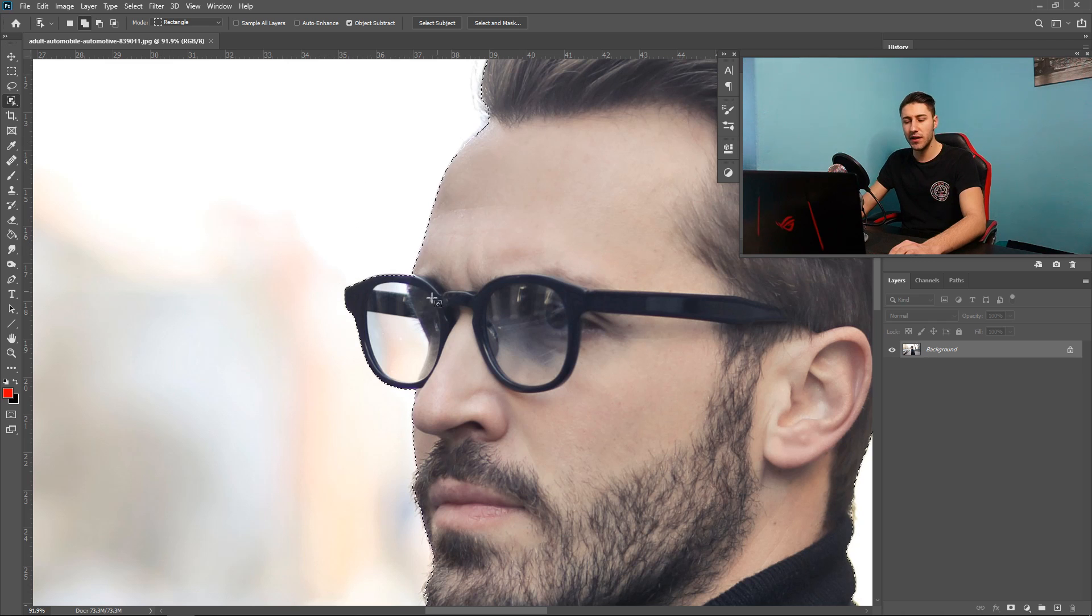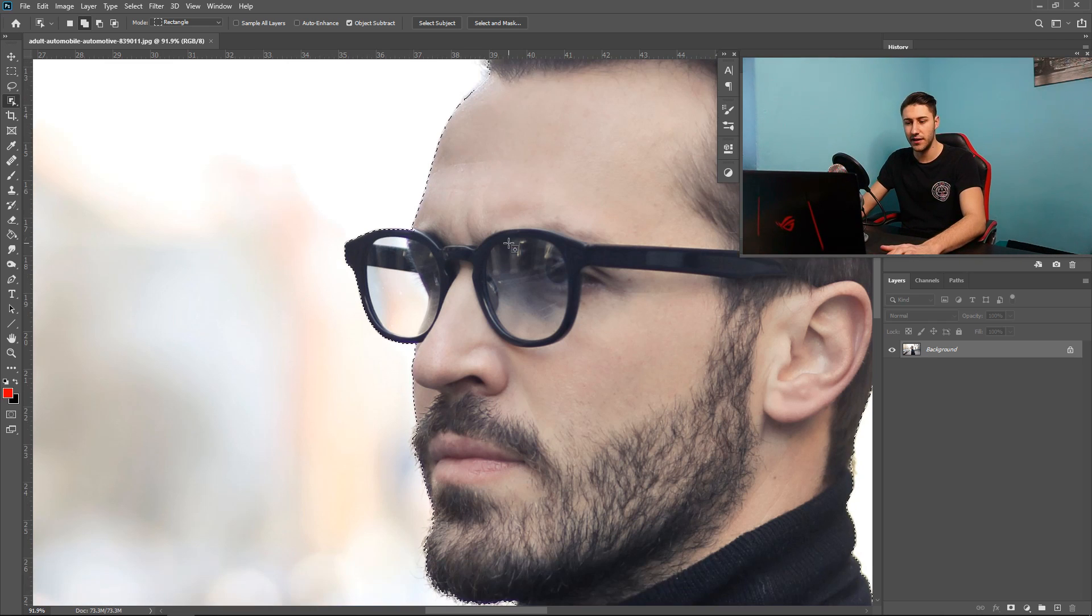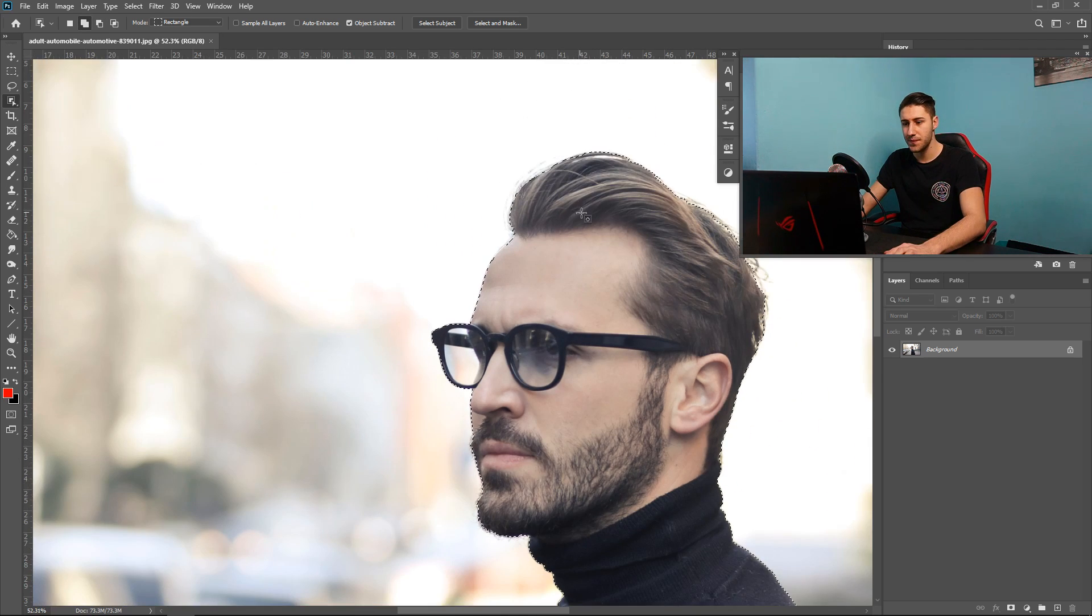At the moment the glasses aren't in it but I'm not too fussed about that because I will fix that once we start to edit it a little bit more.